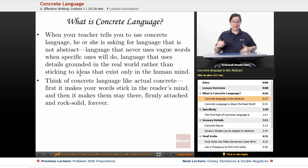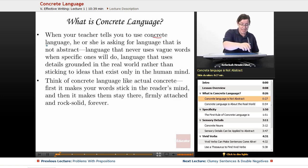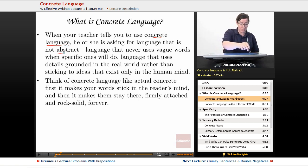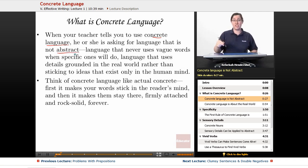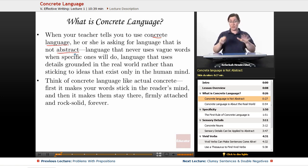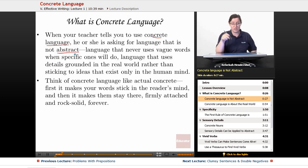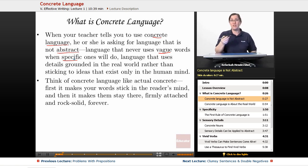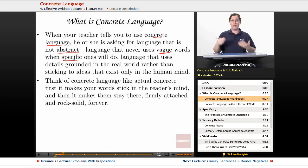What is concrete language? When your teacher tells you to use concrete language, he or she is asking for language that is not abstract. You might remember from the lesson on nouns and basic grammar the difference between abstract and concrete nouns. Language that is concrete never uses vague words when specific ones will do, and uses details grounded in the real world rather than sticking to ideas that exist only in the human mind.